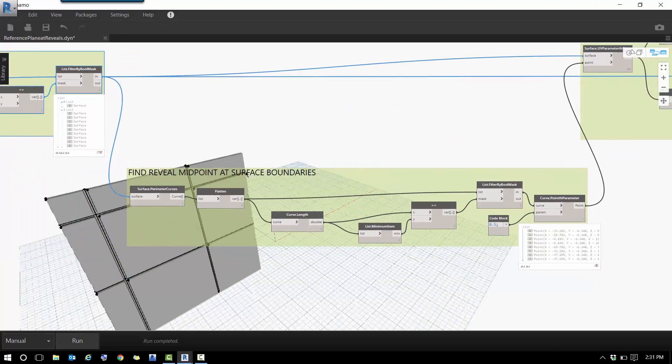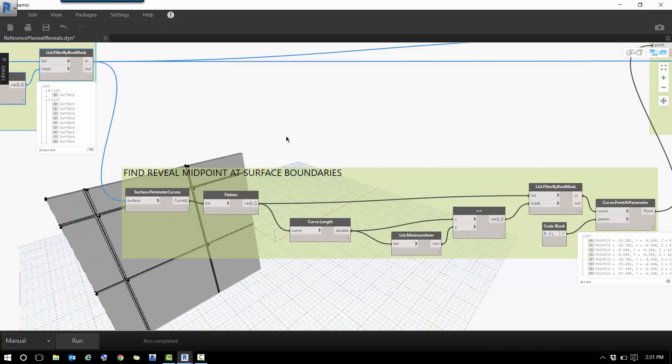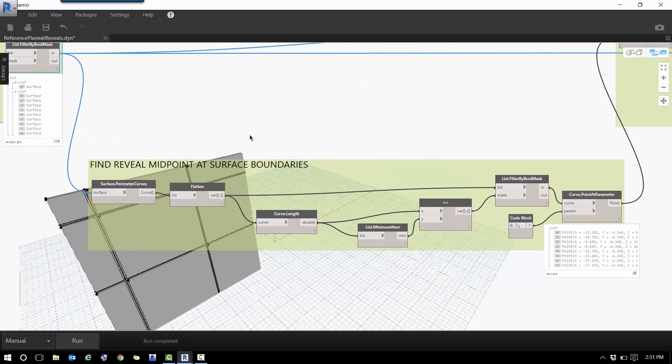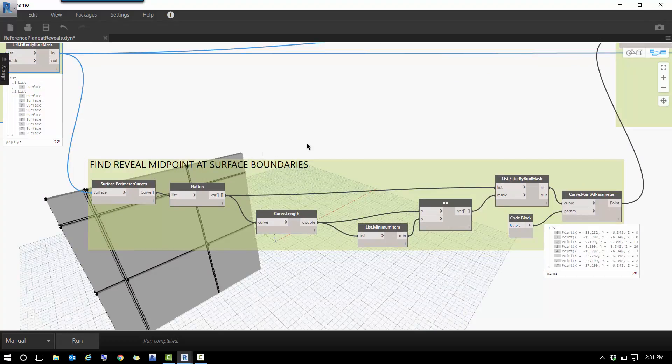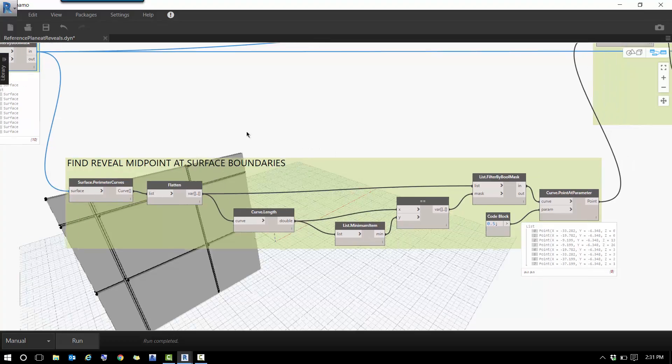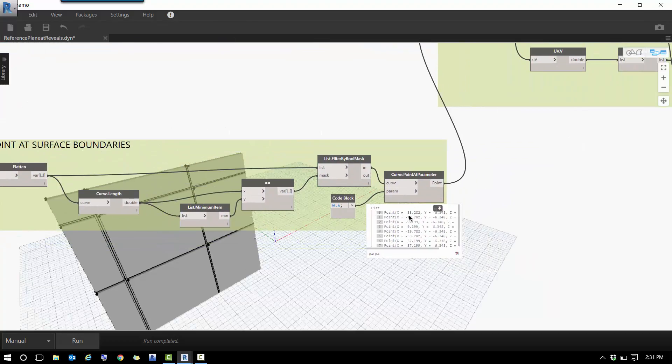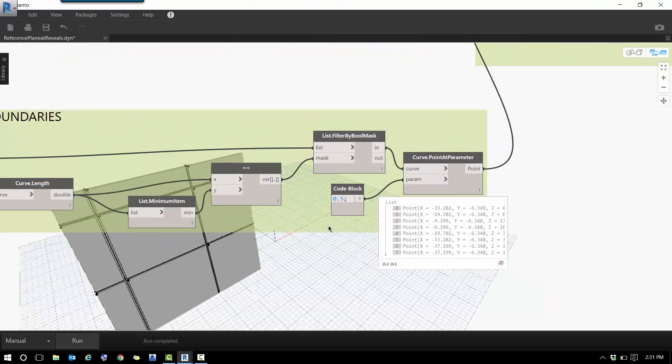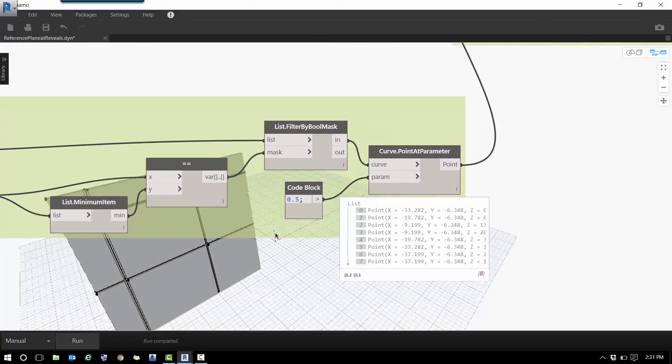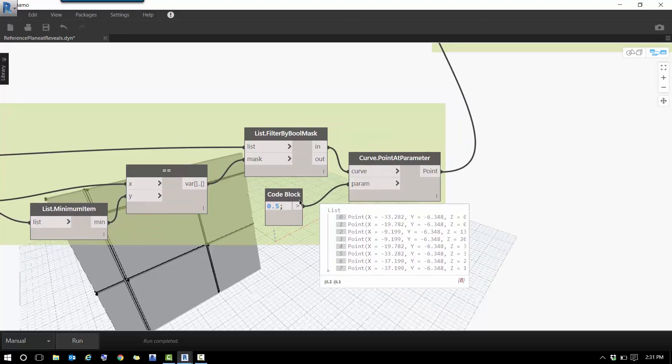The next step is to find the reveal midpoint at the surface boundaries. So what I'm doing here is finding the smallest boundary of that back surface, and the idea behind it is that I find the midpoint of those areas.